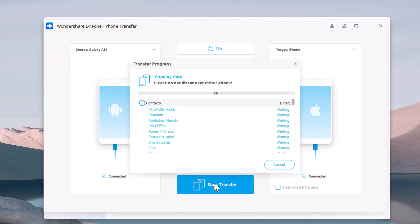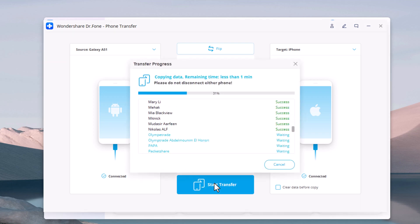Do not disconnect or remove the phone during transfer. It may take a few minutes. It depends on how much data you have on your computer.